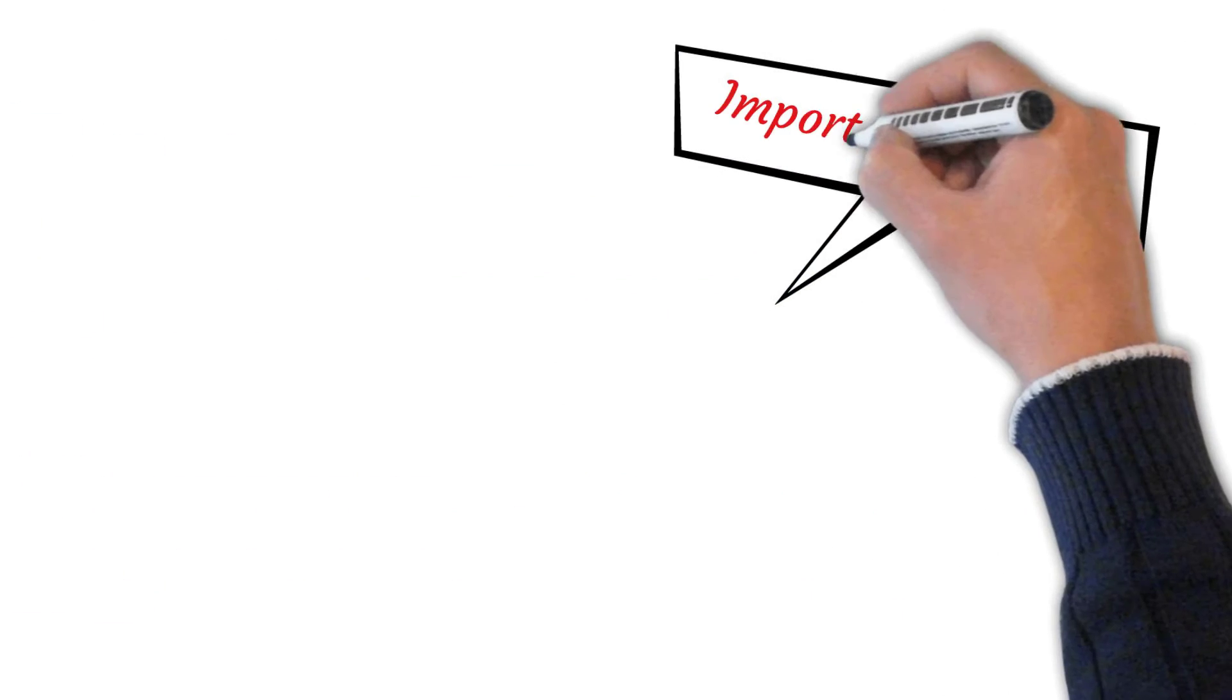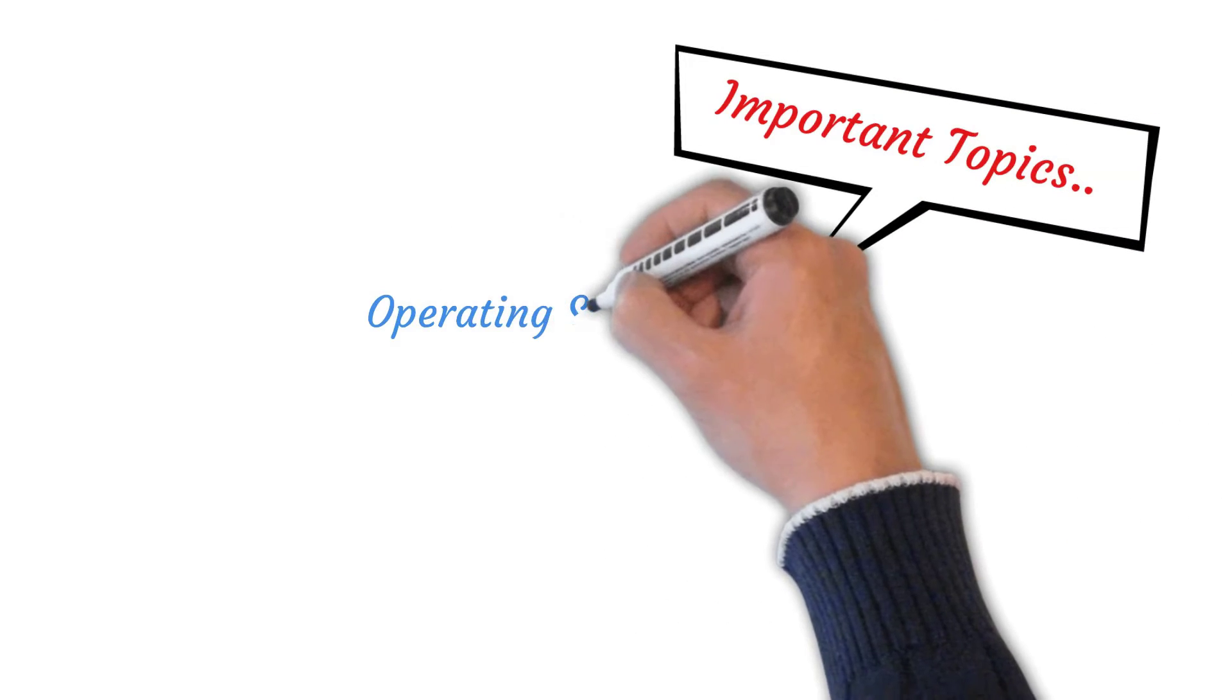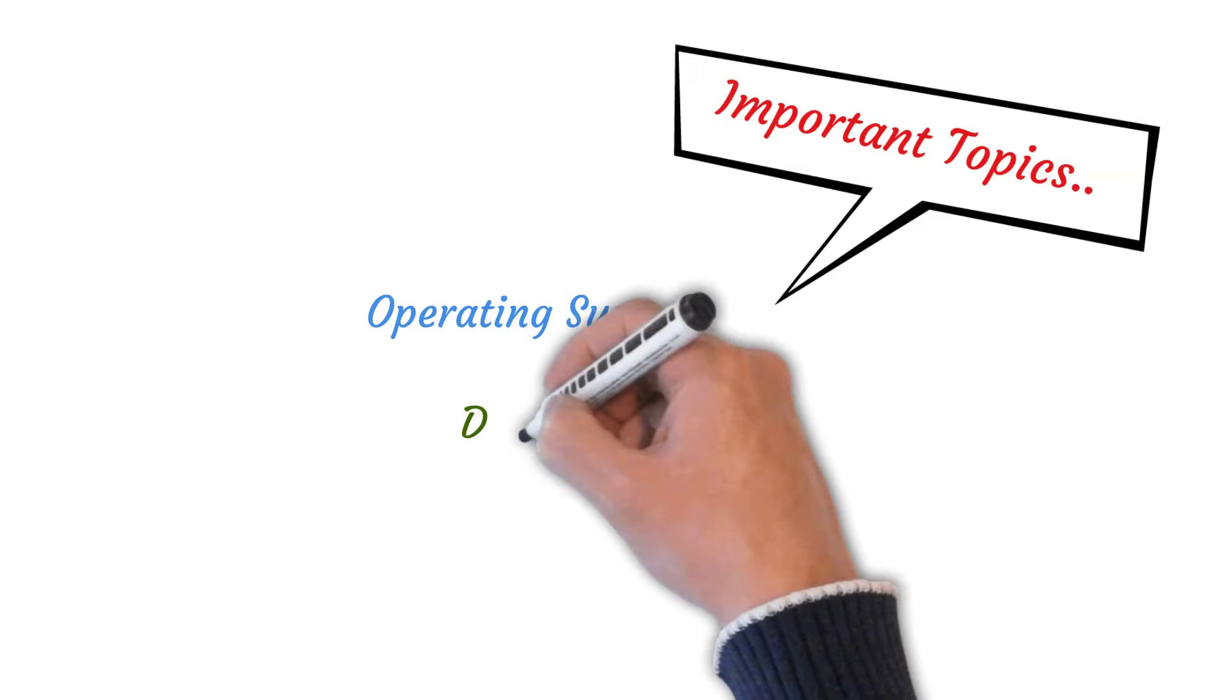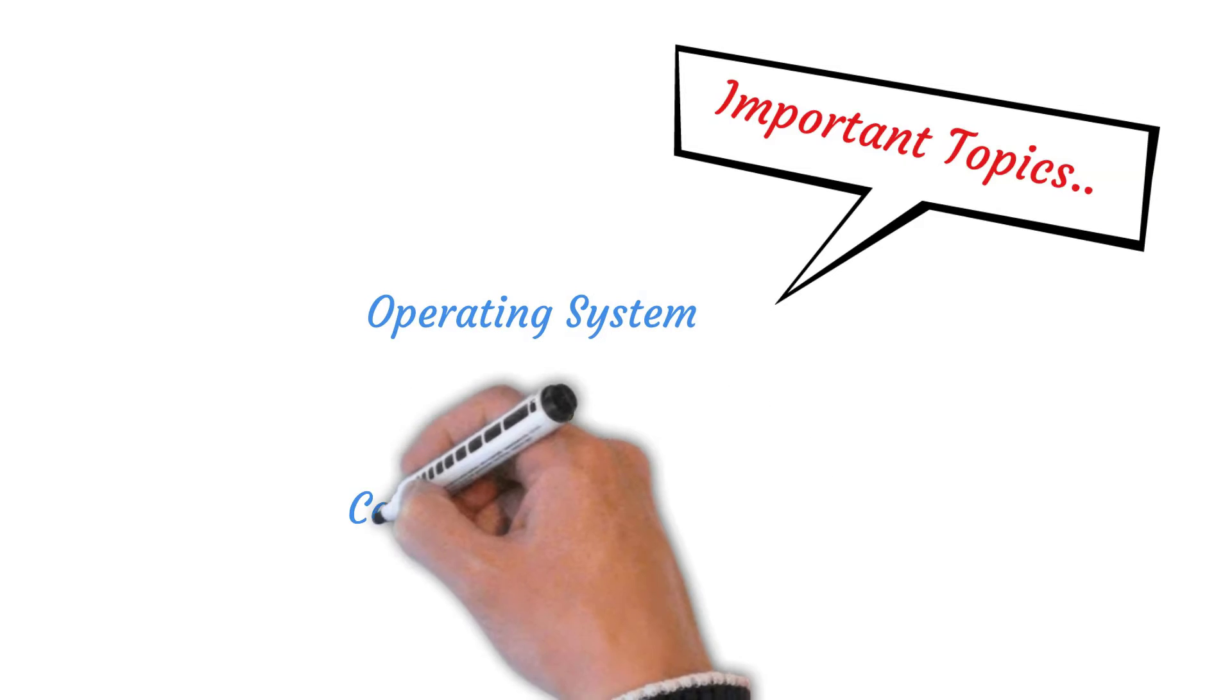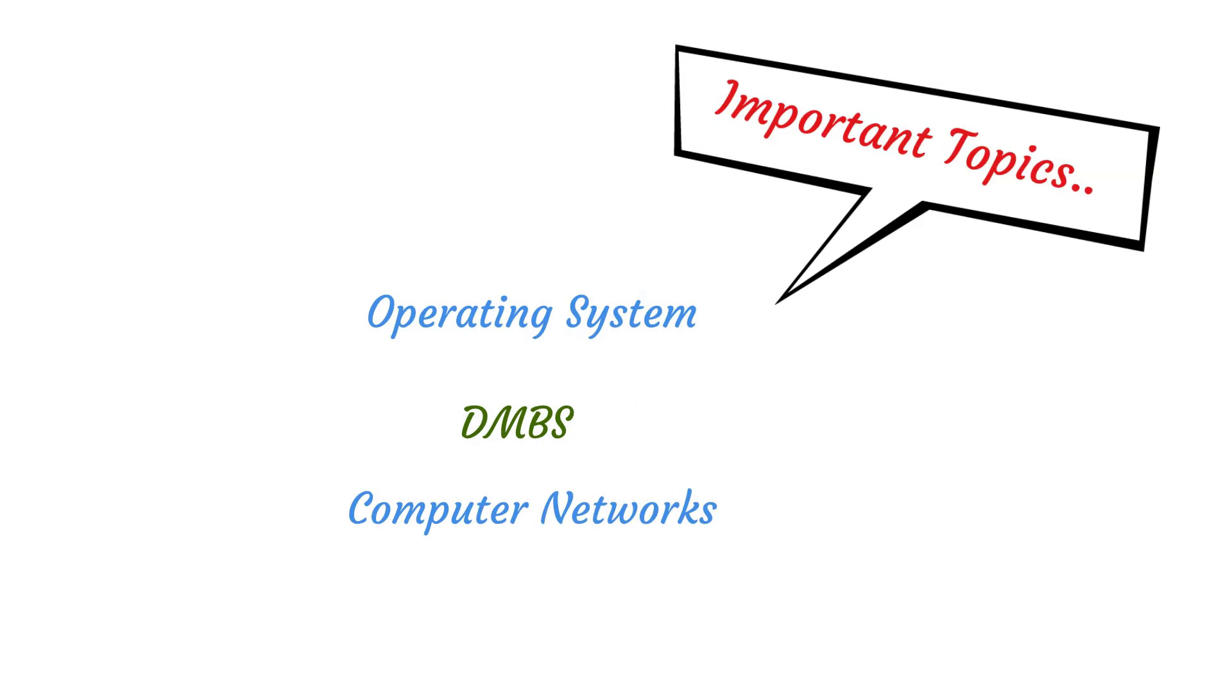There are also some important topics that you need to brush off for your interview process. And they are operating system, DBMS, computer networks, and SQL.